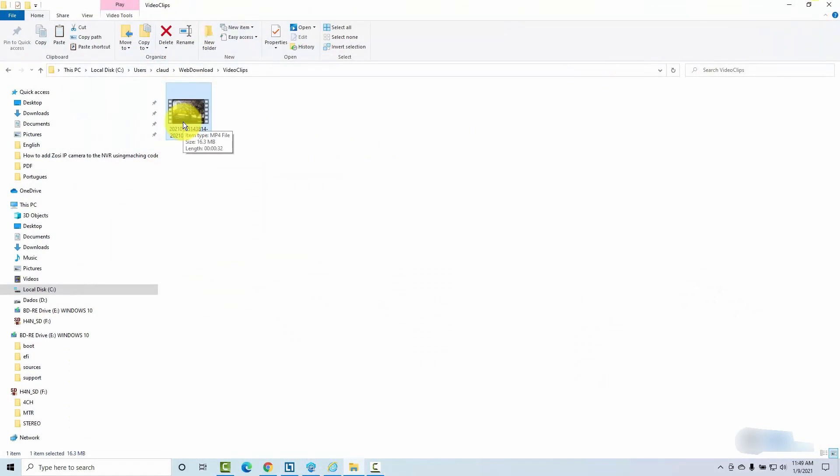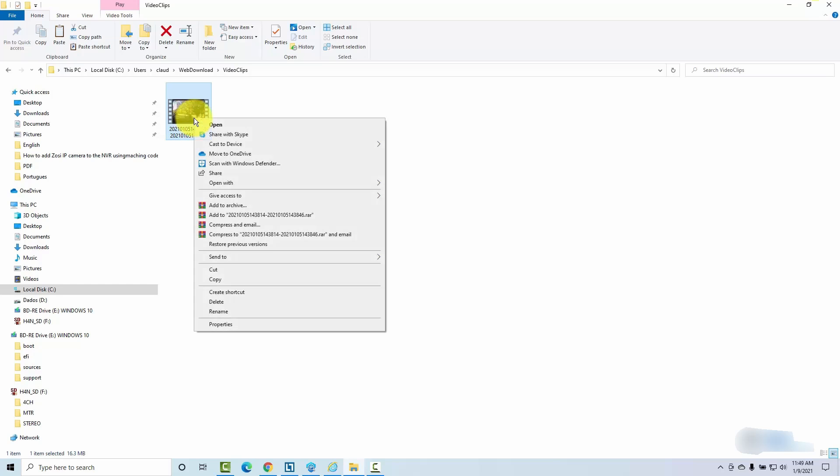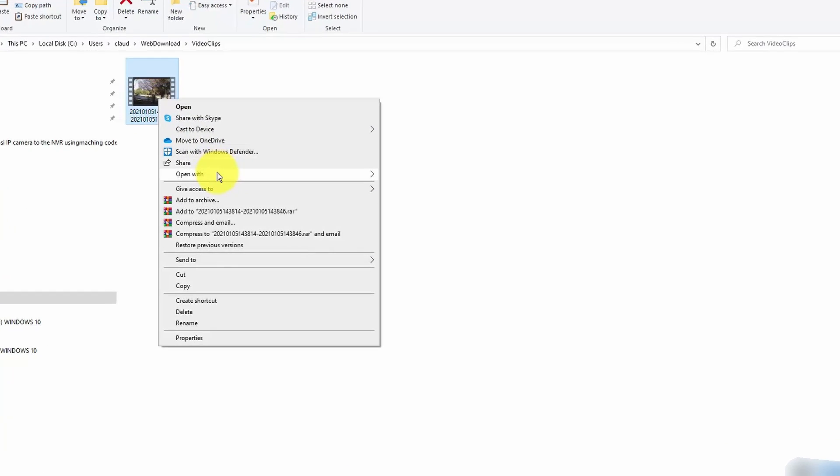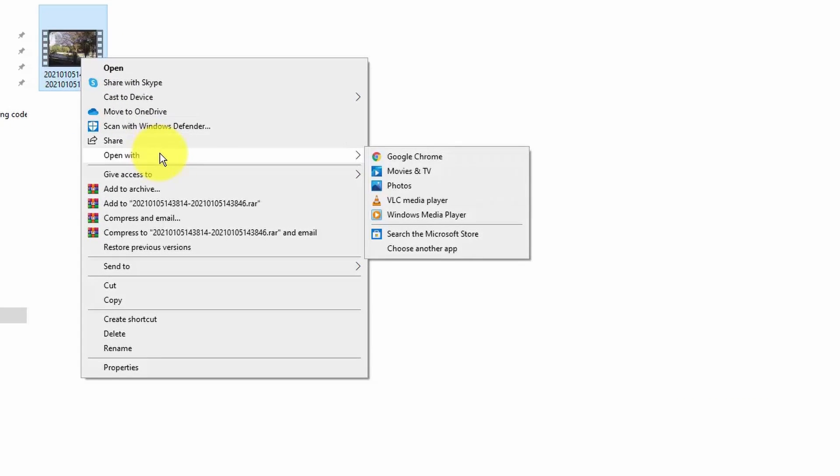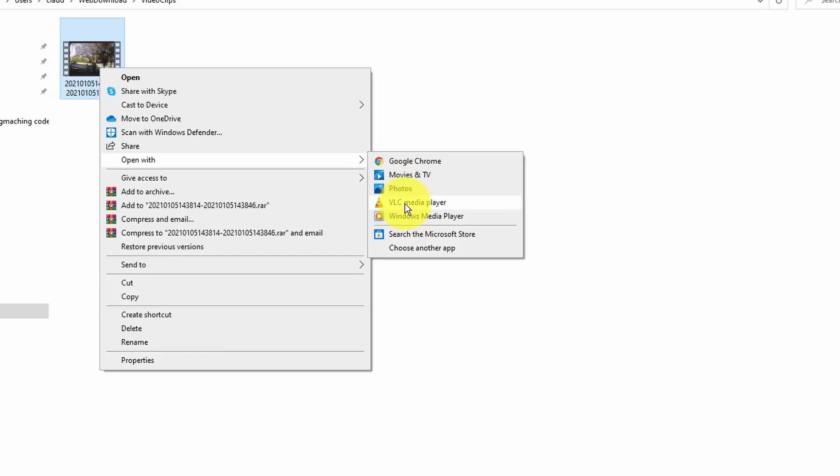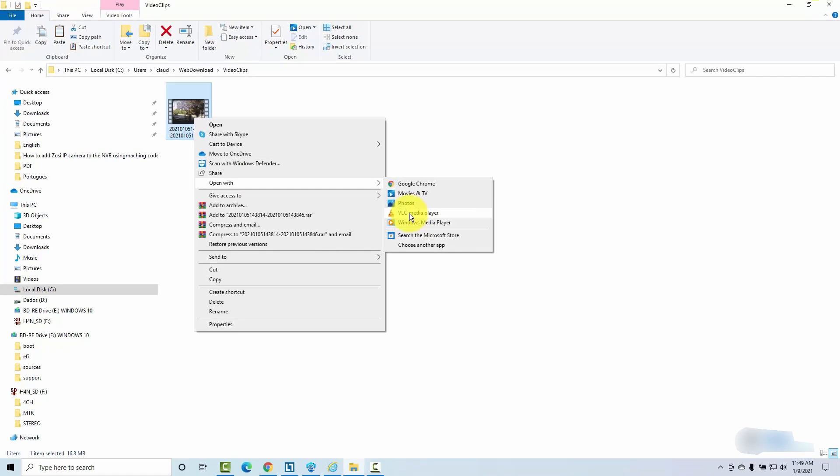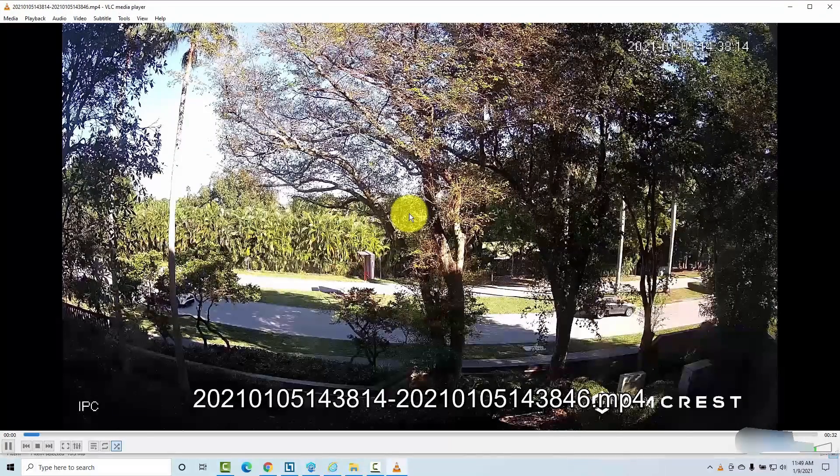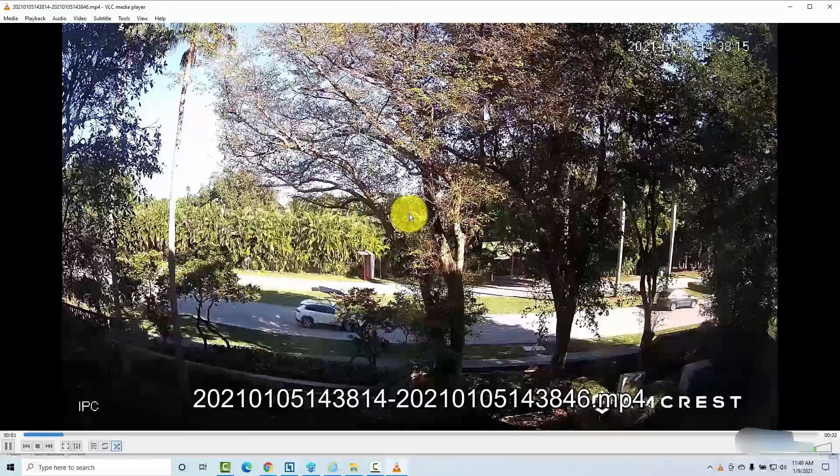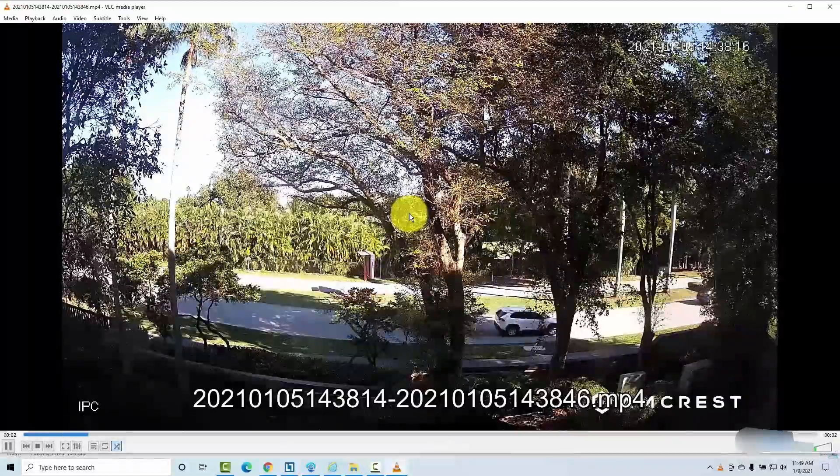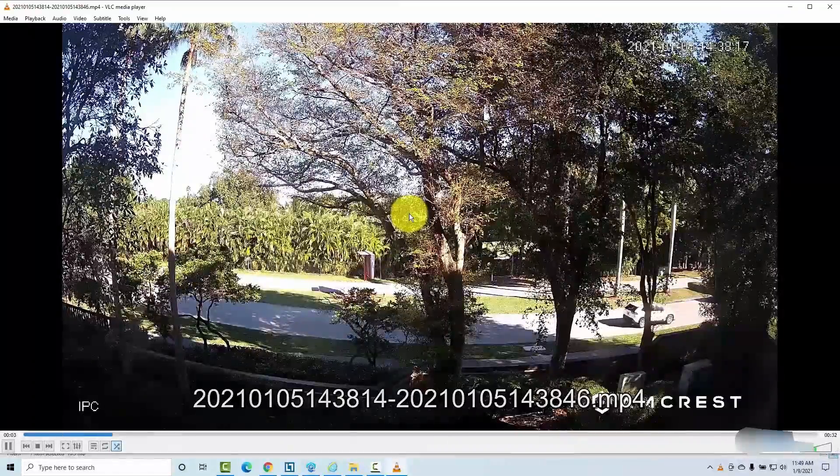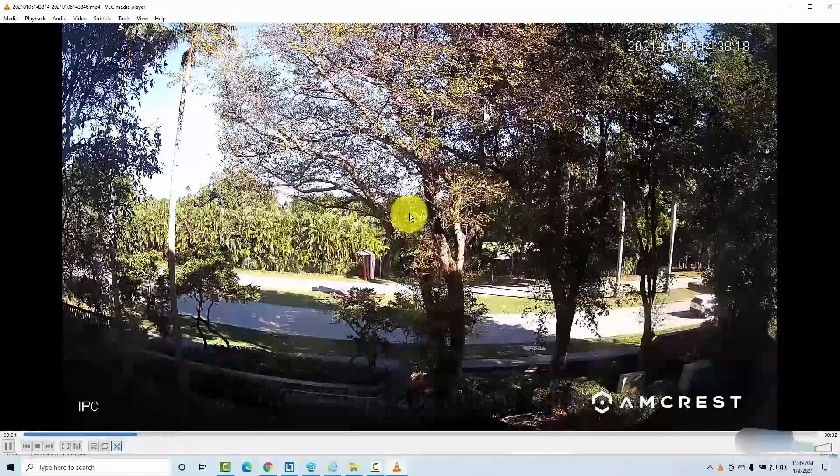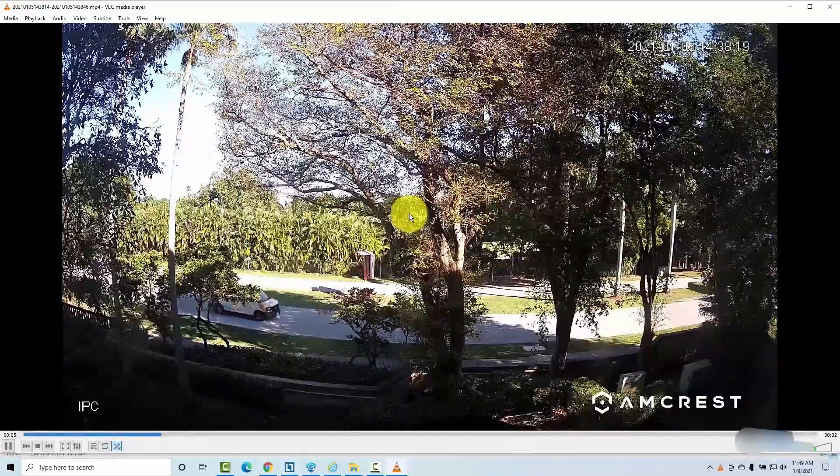And remember, this is an MP4 file. You can also right click here and play with a different player. Let's say VLC for example. If for some reason it's not playing for you, you can just use VLC. If your player doesn't work, VLC is much better because it has different codecs.